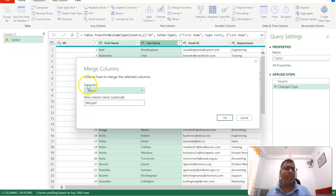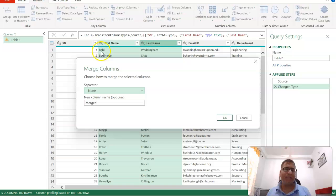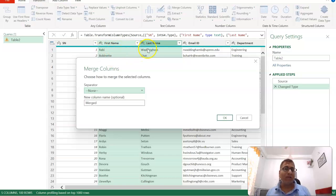This shows a popup with a few options. First is the separator. When you merge first name and last name, do you need any character in between?